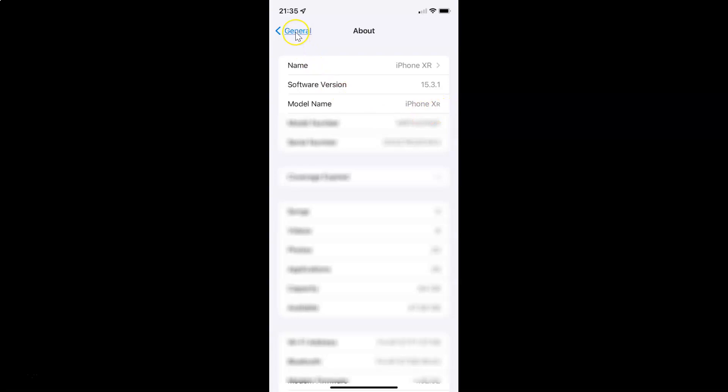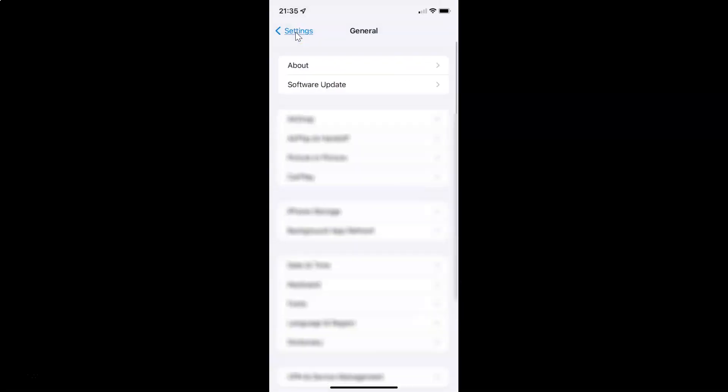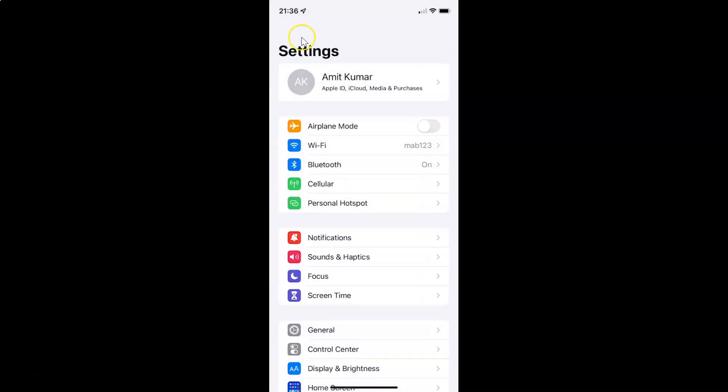Let me go back. To reset Face ID on iPhone XR, you have to open your Settings app and then scroll down to Face ID and Passcode.